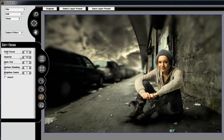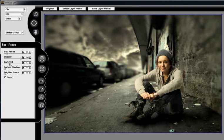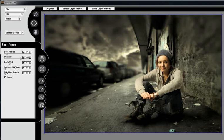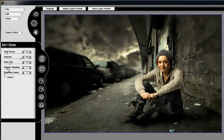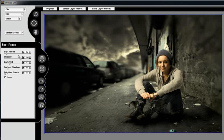Now that we have the focal areas defined, let's add some enhancements using some of the controls on the effect. I'll add a dark tint, which helps add a nice romantic mood to the areas that are in focus. Now we're going to add some darkened shading. Let's adjust our Soft Focus and tone it back just a little bit.